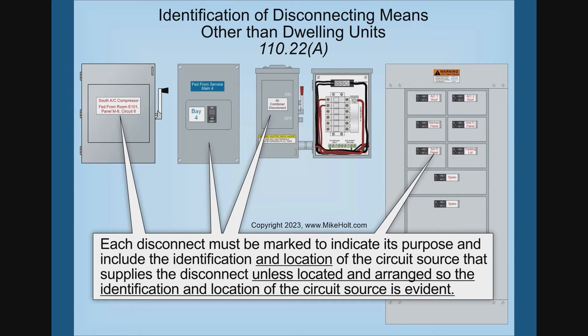I'm going to make the effort to globally go in and give a substantiation. It might take three or four code cycles, but I can get people to agree. There can be exceptions for industrial control and maintenance of qualified people. But right now, this does not apply to dwelling units — each disconnect, other than in a dwelling unit, must be marked to indicate its purpose.